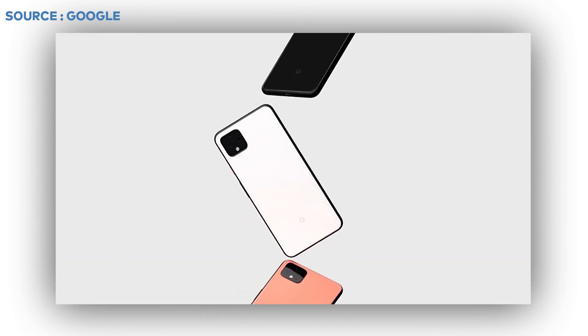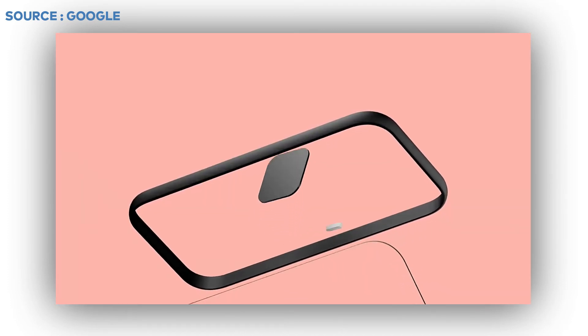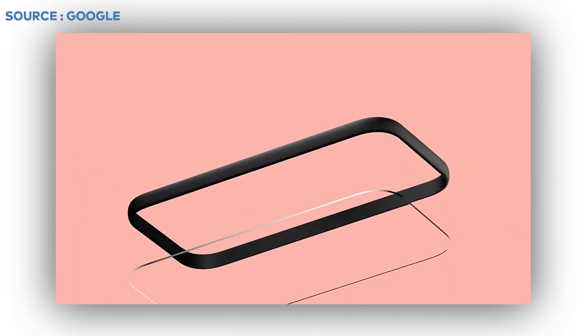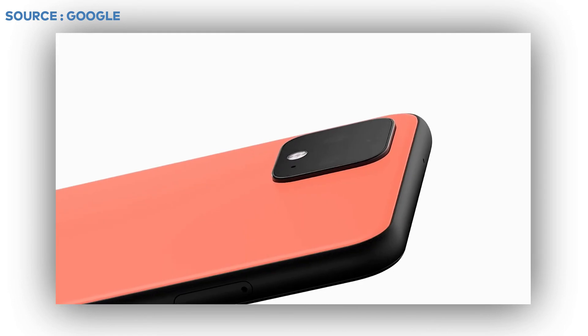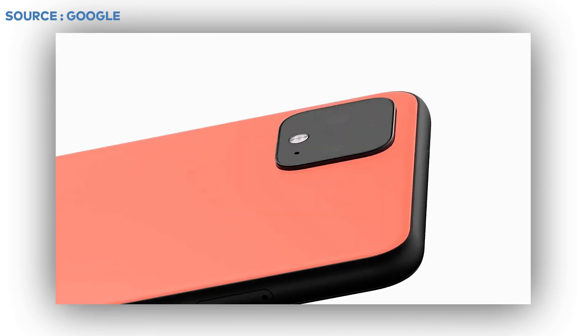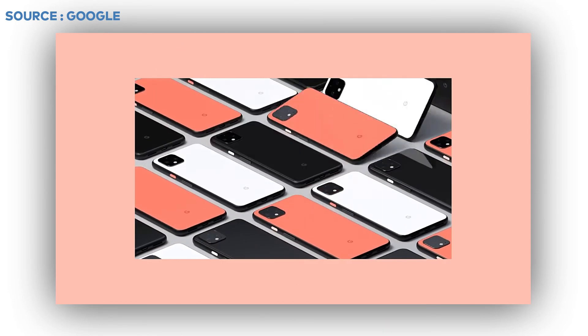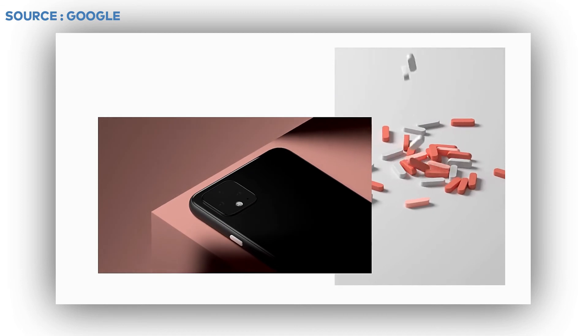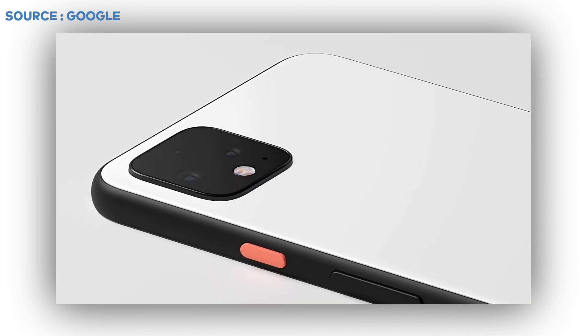It supports 18W fast charging which can charge 100% within 1 hour 30 minutes. It also supports wireless charging. It has 2 cameras at the back: 12.2MP for wide angle camera and 16MP for telephoto.